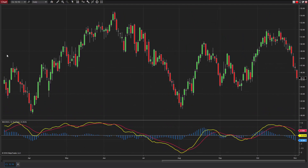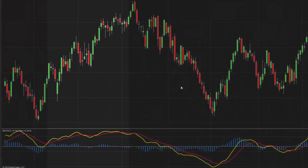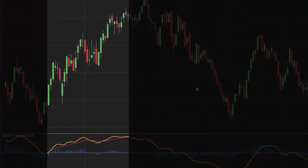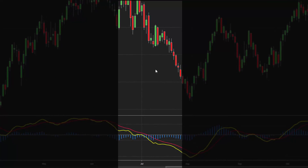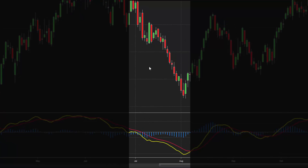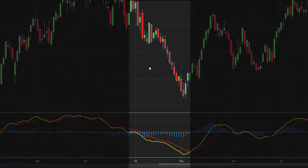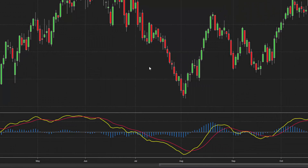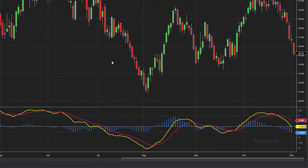There are several different methods of reading and interpreting the MACD indicator. A positive MACD value might suggest upside momentum is increasing, while a negative MACD suggests the opposite. The zero or center line plotted in the histogram makes spotting positive or negative MACD values quick and simple.